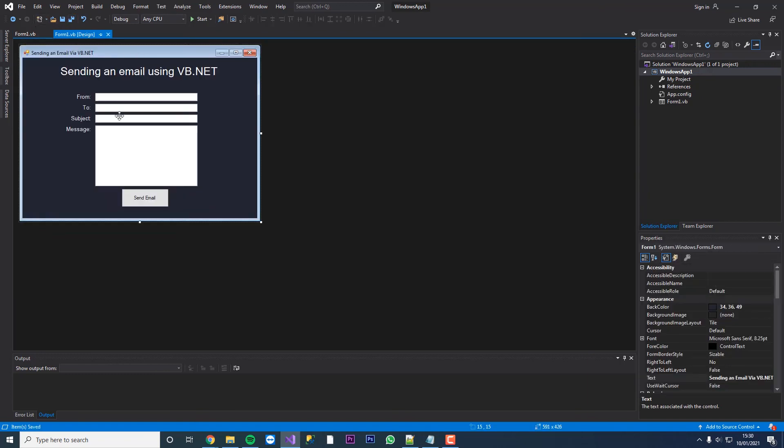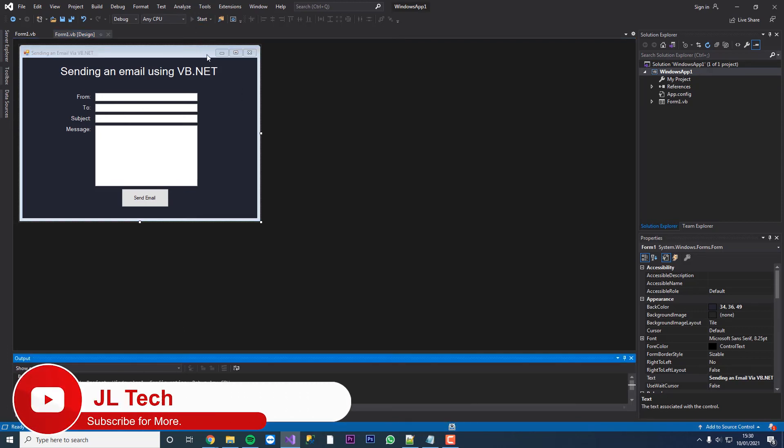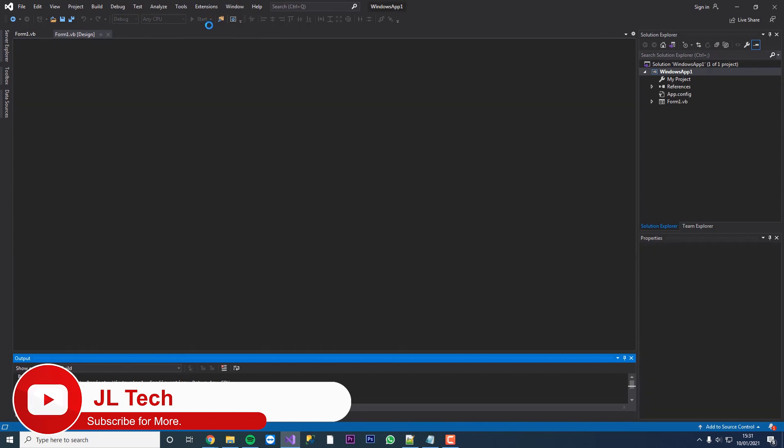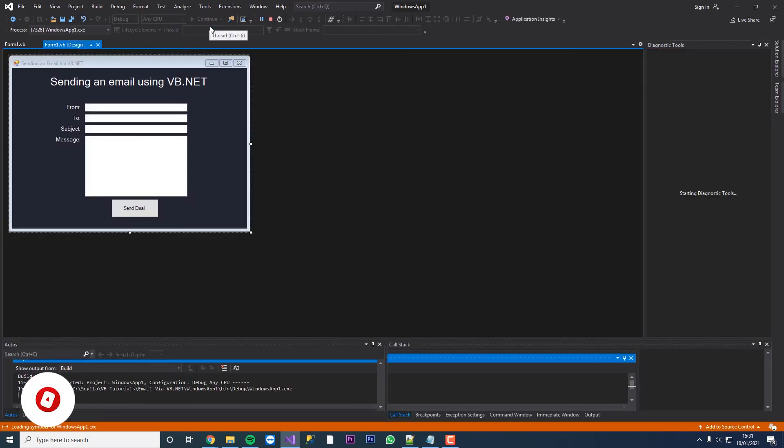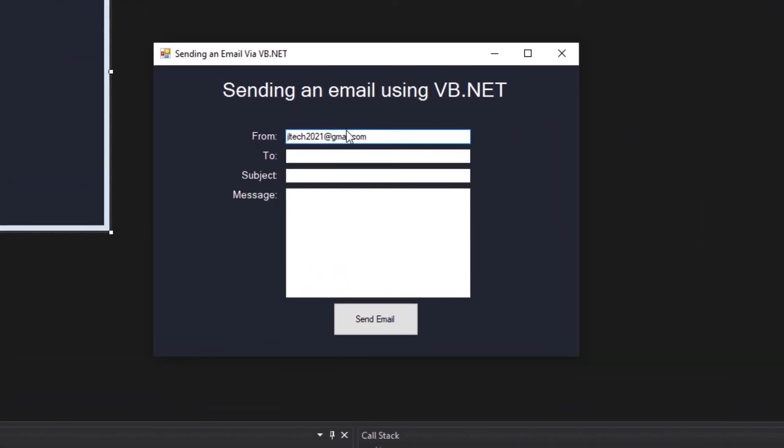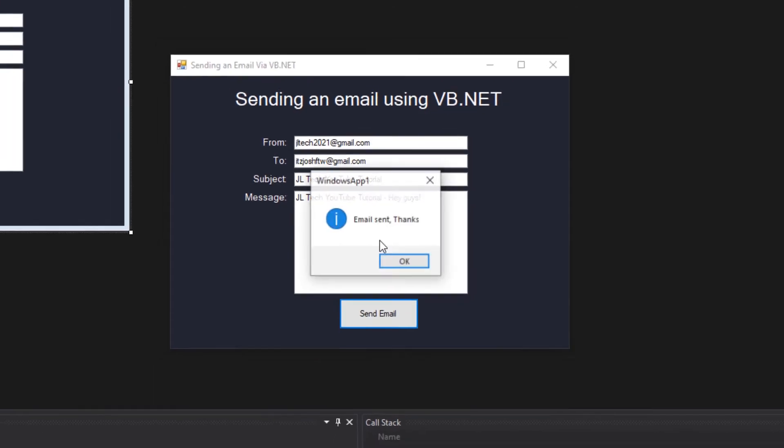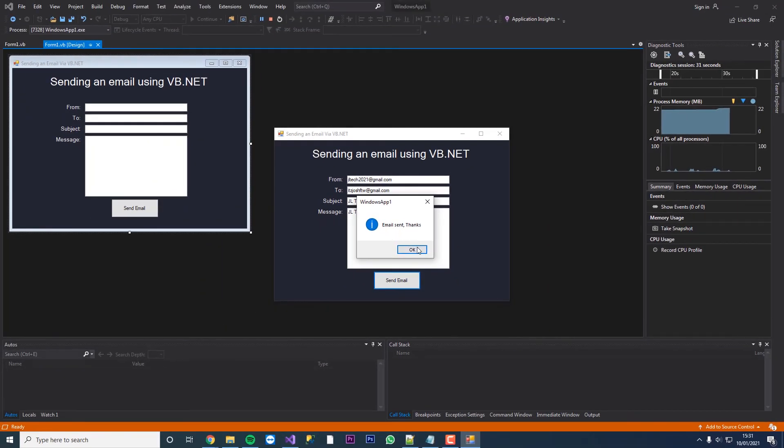I've just changed the code and put the password in for this email. So we're now going to start this application and send an email. We've got our application started. Let's paste in our email here. It's coming from JL Tech. We're going to send this to my spam email. And the subject will just be JL Tech YouTube tutorial. And then for the message we'll just put hey, hey guys. So we press send. Email sent, thanks.